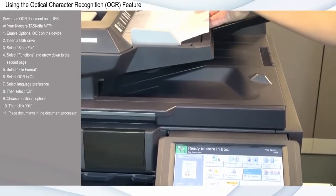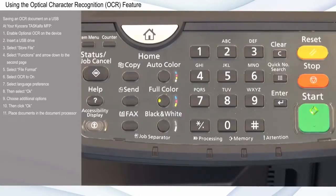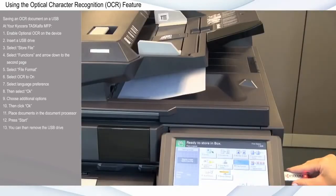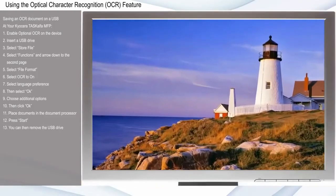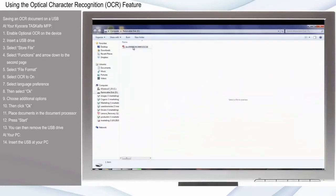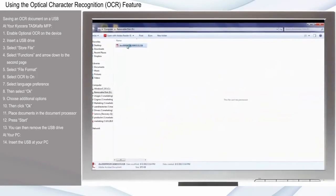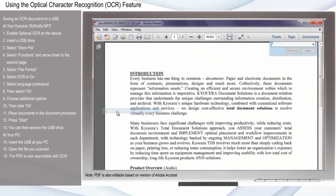Place the documents in the document processor and press the green Start button. You can then remove the USB drive. Insert the USB at your PC and open the file you scanned. The PDF is now searchable with OCR.